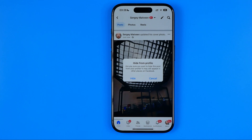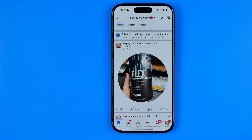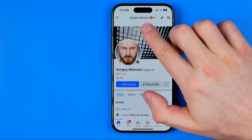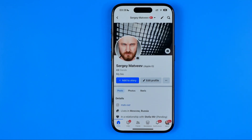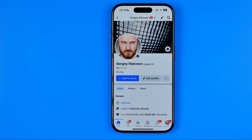It asks: are you sure you want to hide this post from your profile? It may still appear in other places on Facebook. To continue, tap hide. As you can see, the cover photo is now already set.